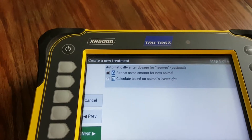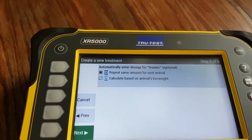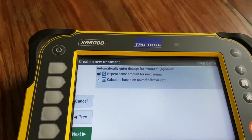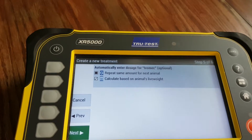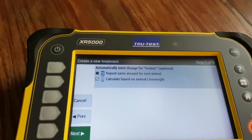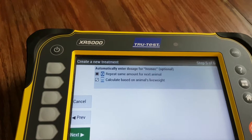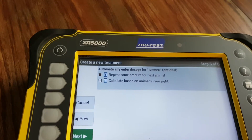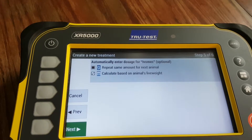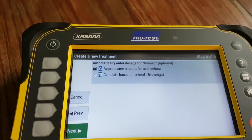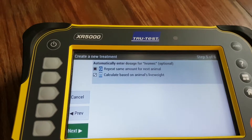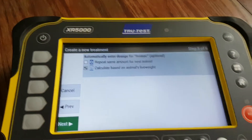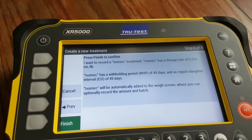Now we're going to calculate dosage based on the animal's live weight. If you wanted to repeat the same amount for each animal — for example when you vaccinate and each calf gets a two mil dose, or maybe five cc's per head — you'd use that option. But we're not repeating the same amount; we are calculating based on live weight. Hit Next.